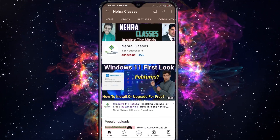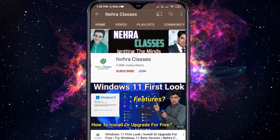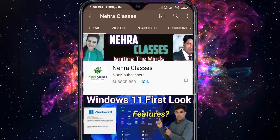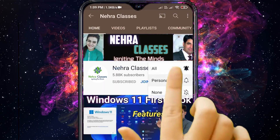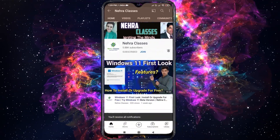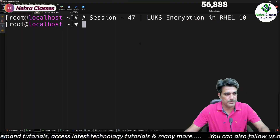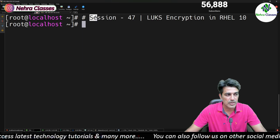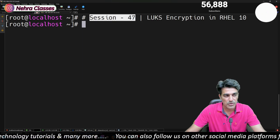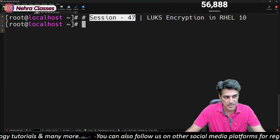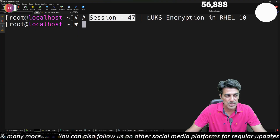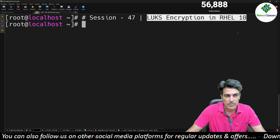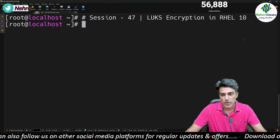Subscribe to Nehra Classes YouTube channel to watch free live training sessions and to avail membership facilities and additional perks. Click the Join button. Hello everyone, I'm Vikas Nehra, welcome you all to session number 47 of our ongoing RHCSA version 10 training. In this session we will talk about LUKS encryption in RHEL 10.